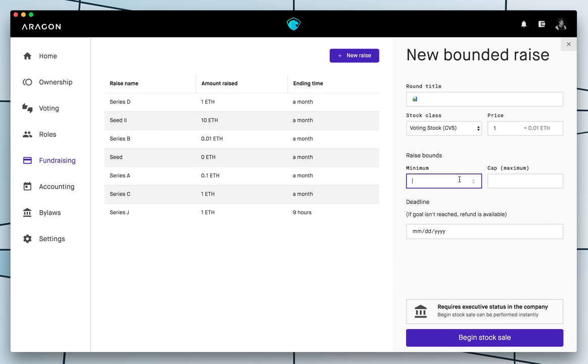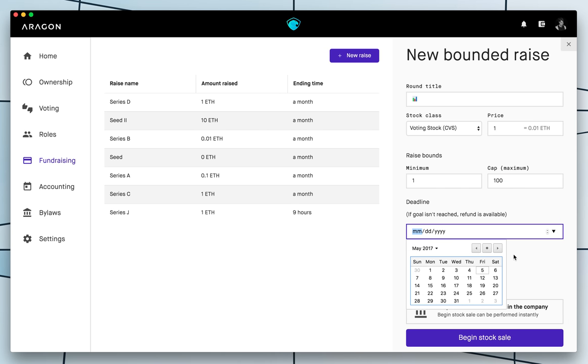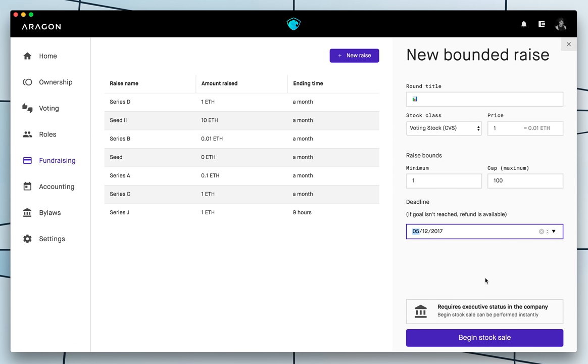And there's going to be a minimum of ten dollars to be sold out of tokens. Or let's just say one. And a maximum of one hundred. And here we have the deadline. The deadline basically is when the offering closes. So people will not be able to buy tokens after this deadline. So let's say one week. And that's it.